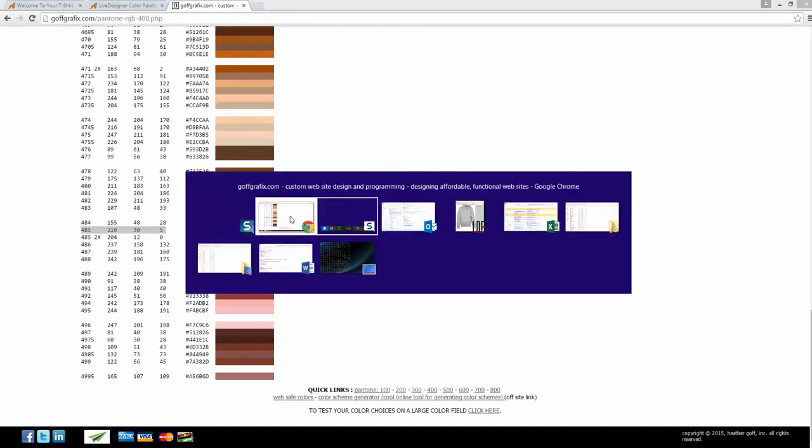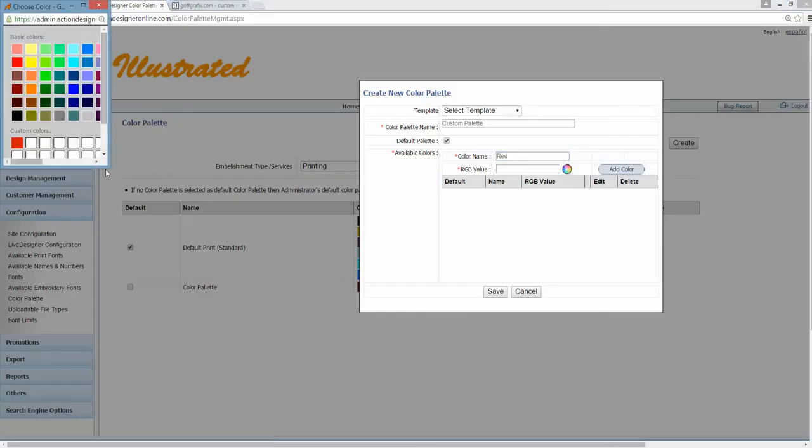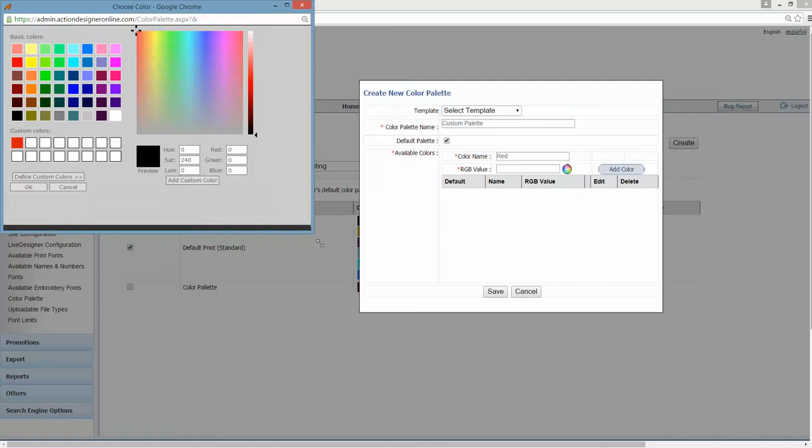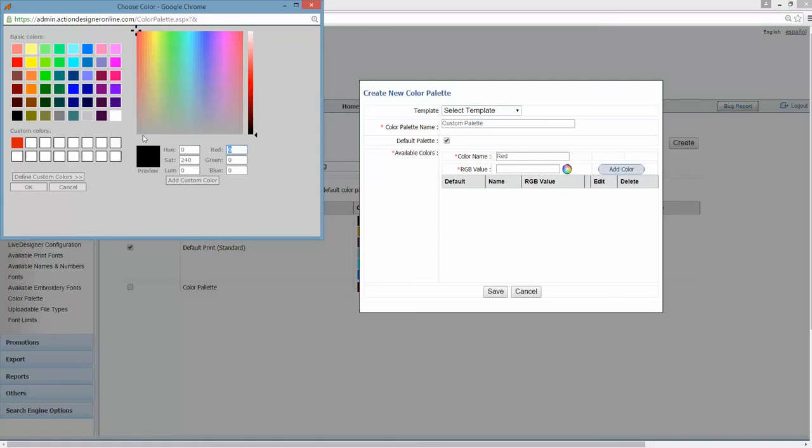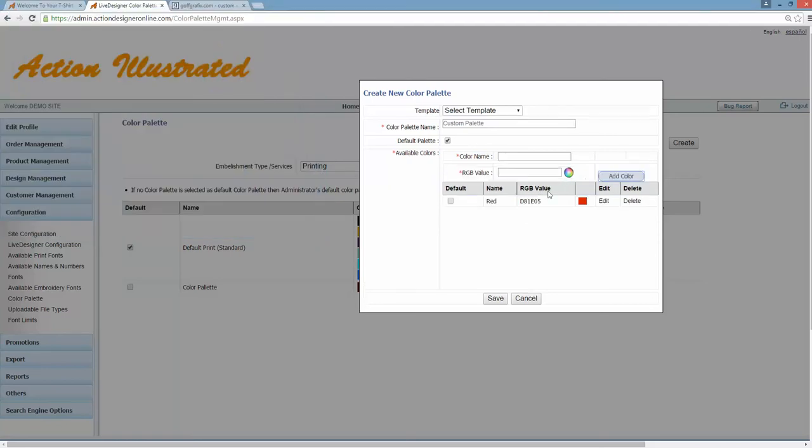So going back to here, under RGB value, I'll click the little color wheel and type in the RGB value, 216, 30, 5, okay, add color.